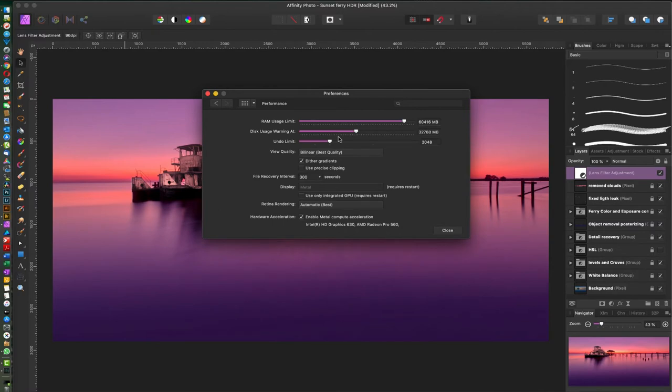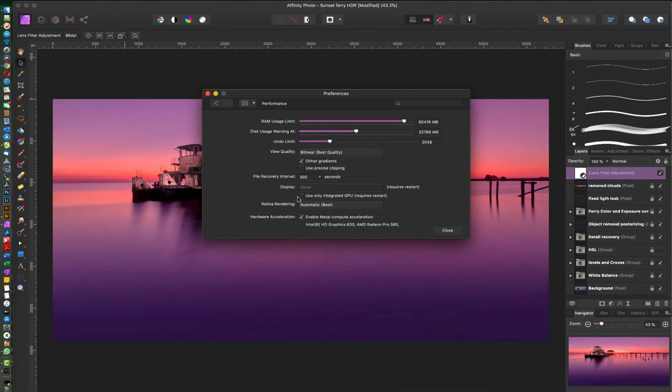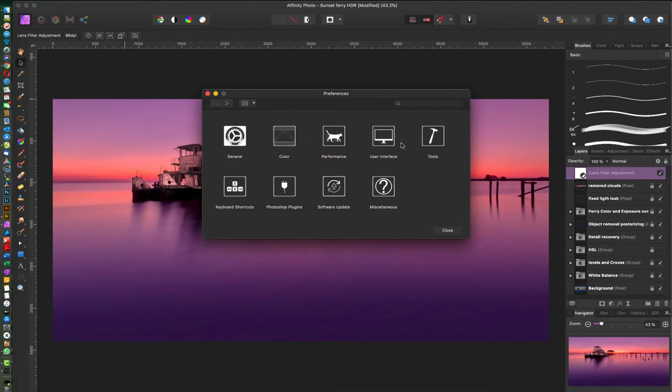I'm gonna go over here to Performance. You want to allocate as much RAM as you can to Affinity Photo and you can set up your disk warning and undo limits. I recommend having your undo limits pretty high. File recovery intervals should be at least every 300 seconds. Make sure you use your GPU if you have it. I'm gonna go back here.